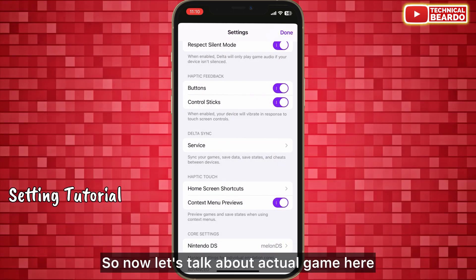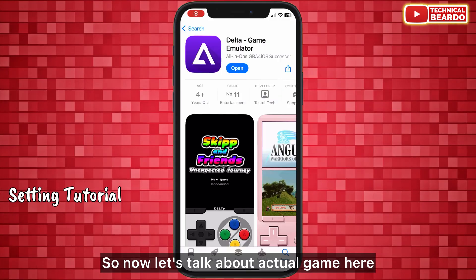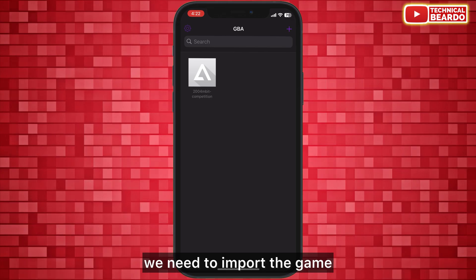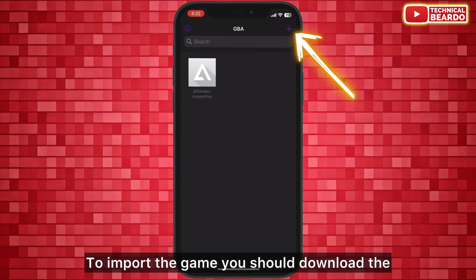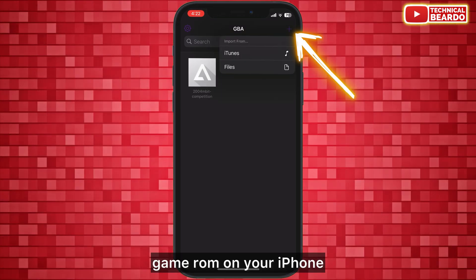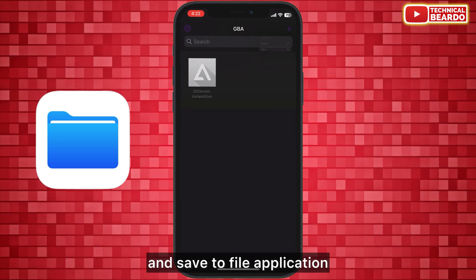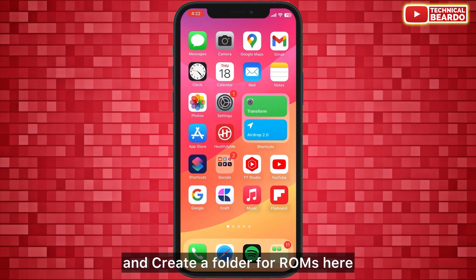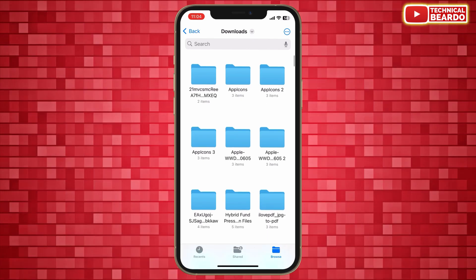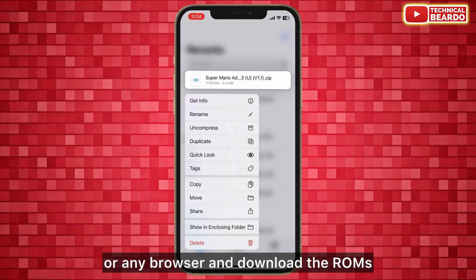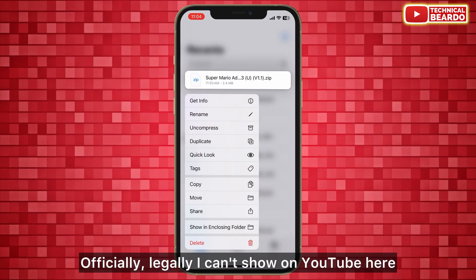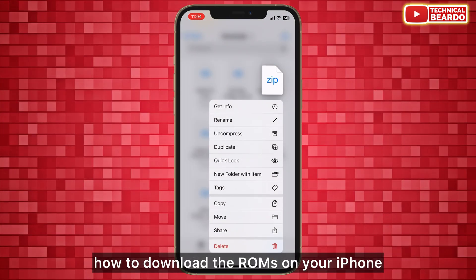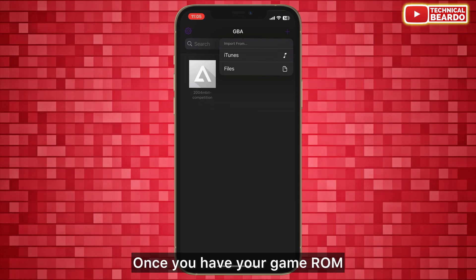Now let's talk about importing actual games. From the home page, you need to import the game. First, download the game ROM on your iPhone and save it to the Files app. Create a folder for ROMs there. Then go to Safari or any browser and download the ROMs — I can't show that part on YouTube, but you'll know how to do it.